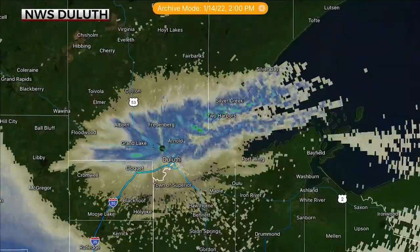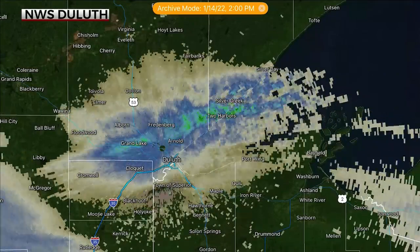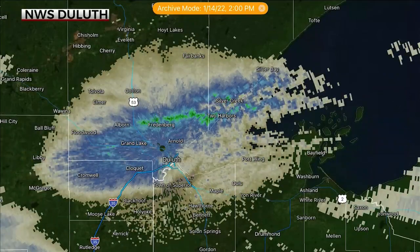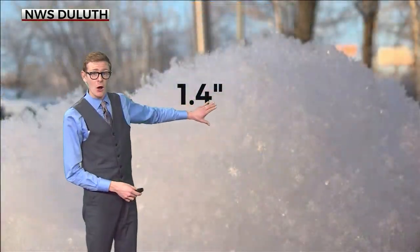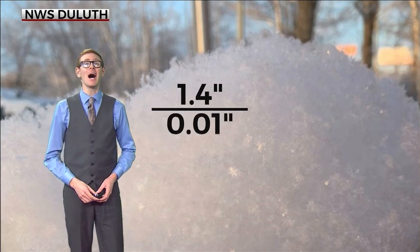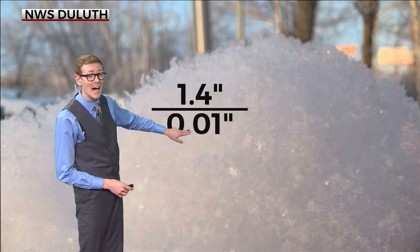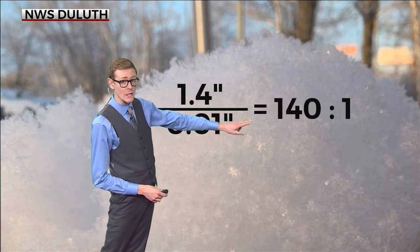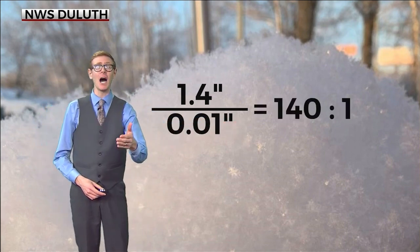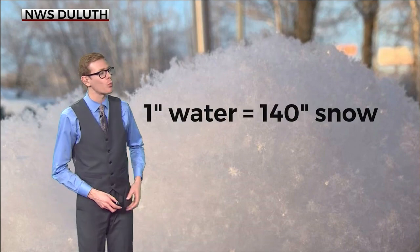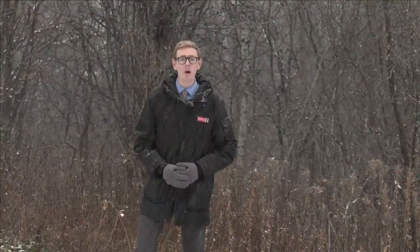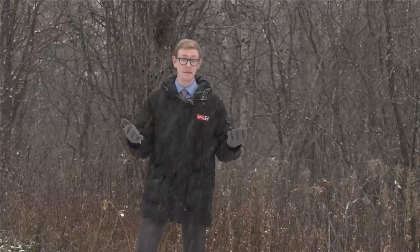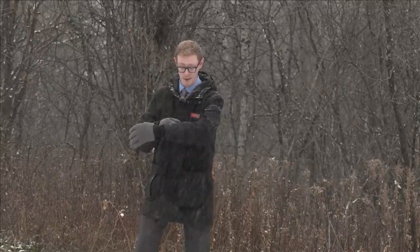Last January, a band of lake effect snow set up over Duluth with an incredible snow-to-liquid ratio. 1.4 inches of snow fell with a liquid equivalent of only one one-hundredth of an inch — a snow-to-liquid ratio of 140 to one. At that rate, a full inch of water would produce 140 inches of snow. Snow ratios are part of why forecasting for snow can be so challenging. Just like snowflakes, every snow forecast is unique.